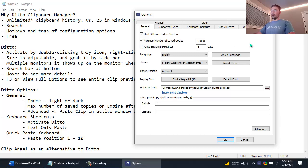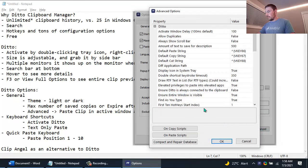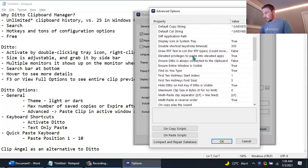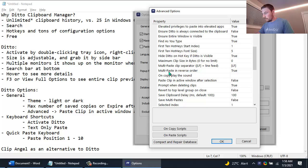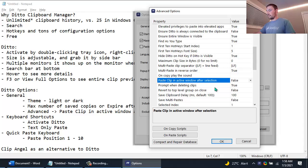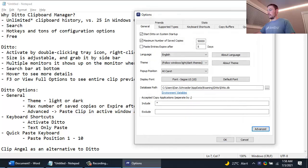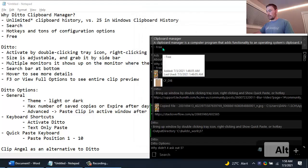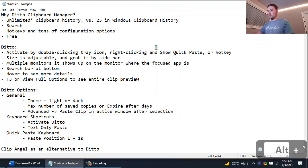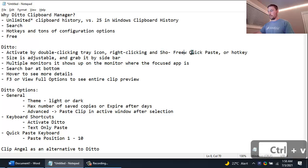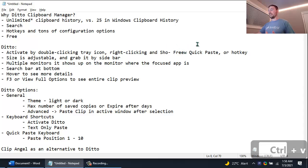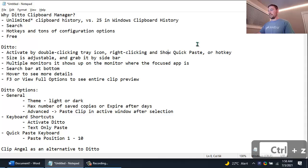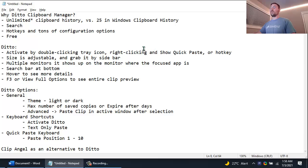One of the other settings that I often change after installing Ditto is in the advanced. Here if you scroll down you'll see one called Paste Clip in Active Window After Selection. By default this is true, and what this means is, so I set it to false, but what it means is as soon as I click on one of these entries it would normally paste it into the window. You can see here it didn't paste it, otherwise it would look like that, it would have actually pasted that one word into my text editor. And I don't really like that. That's a personal preference thing. I like actually having to hit Control V to paste so I can control when I want to paste it.